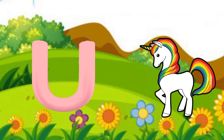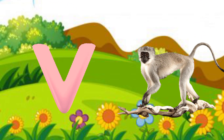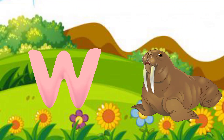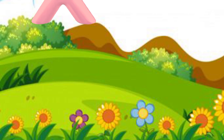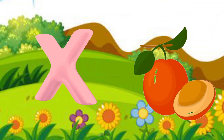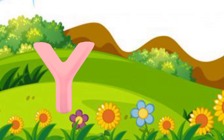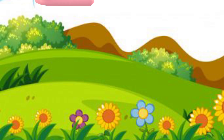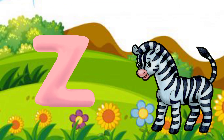U. U for Unicorn. V. V for Warwit Monkey. W. W for Walrus. X. X for Zymenia. Y. Y for Yuck. Z. Z for Zebra.